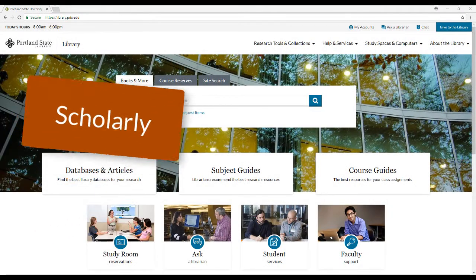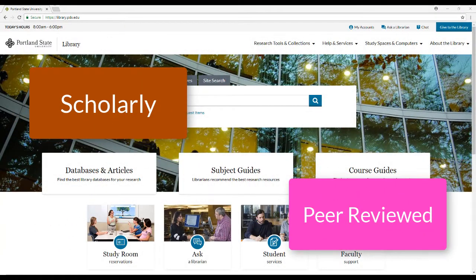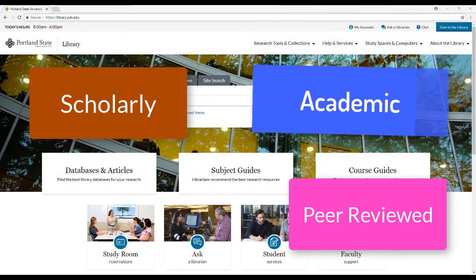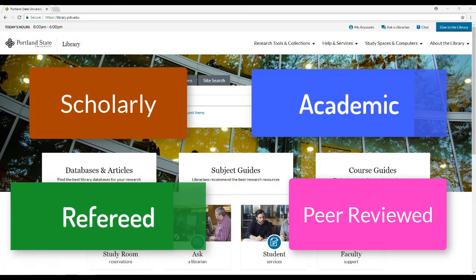Scholarly, peer-reviewed, academic, refereed are the terms to look for, as they all mean about the same thing.